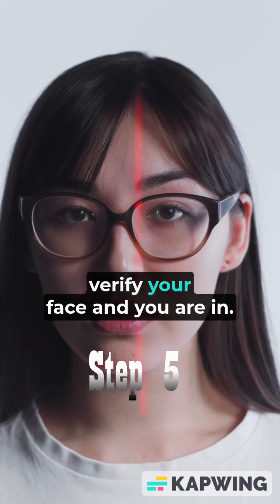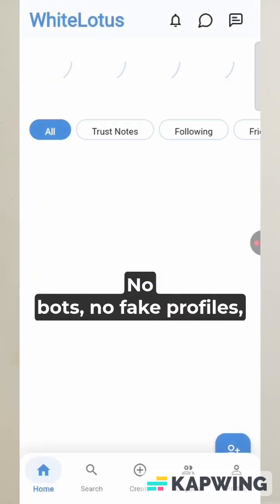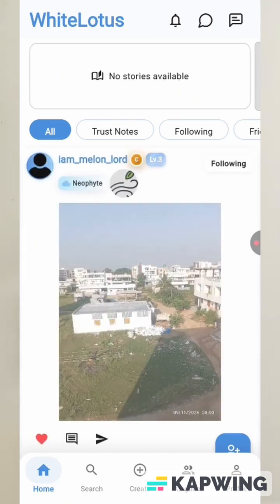Step five: verify your face and you are in. No bots, no fake profiles, no scams.